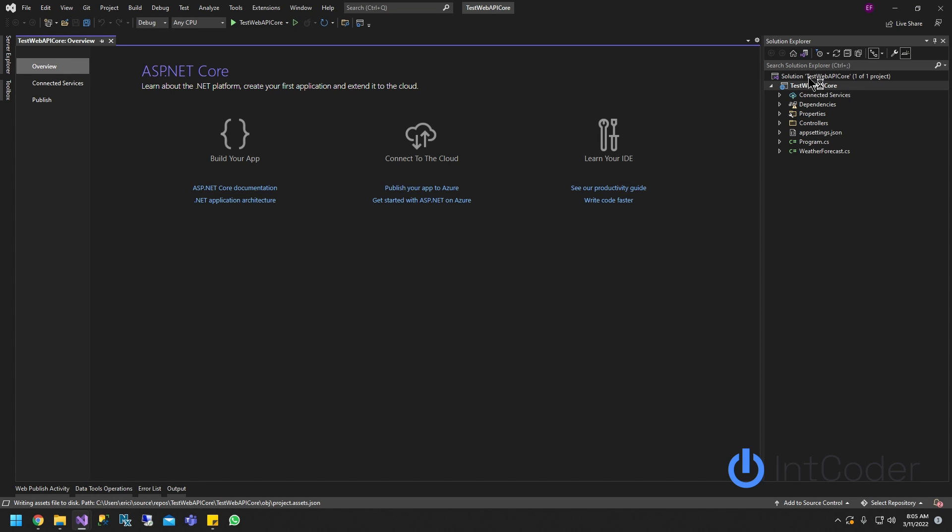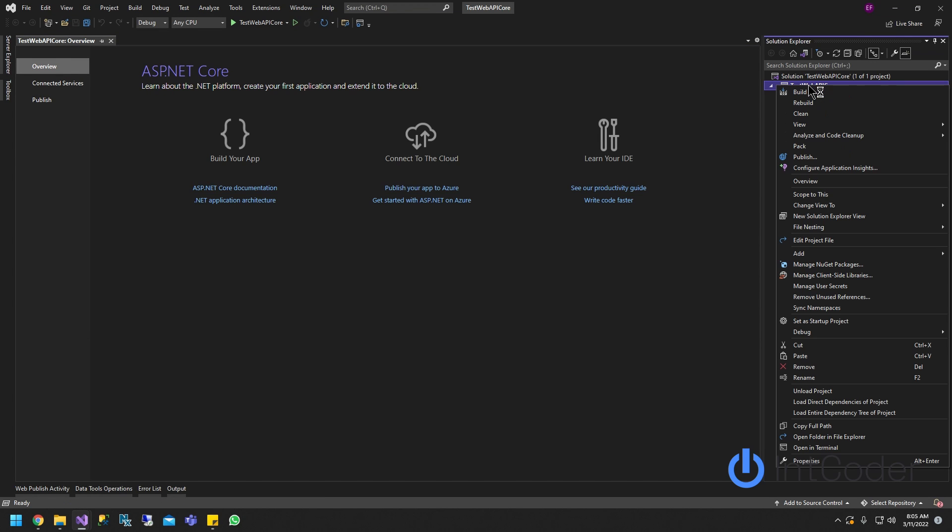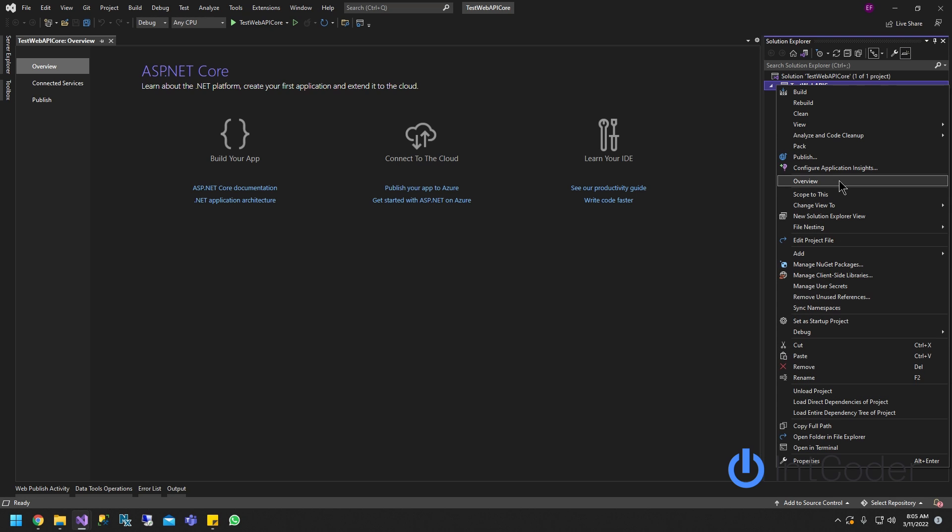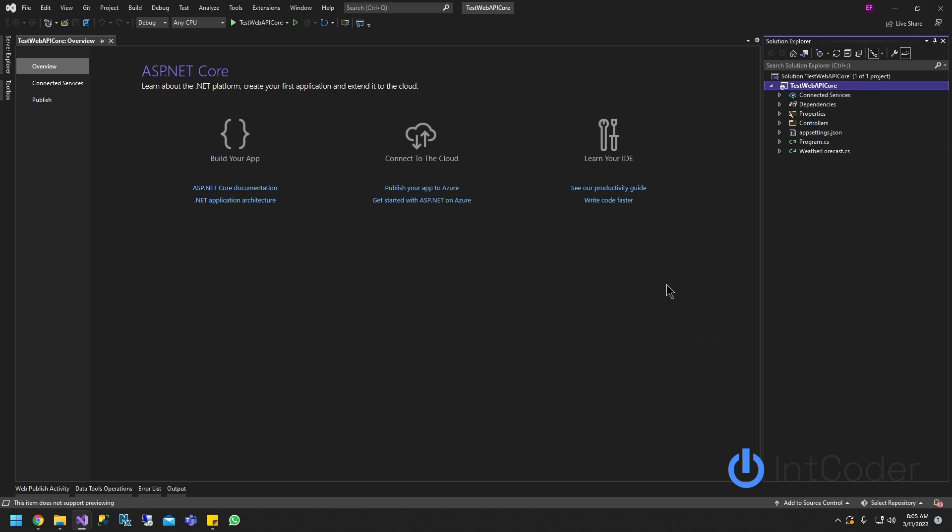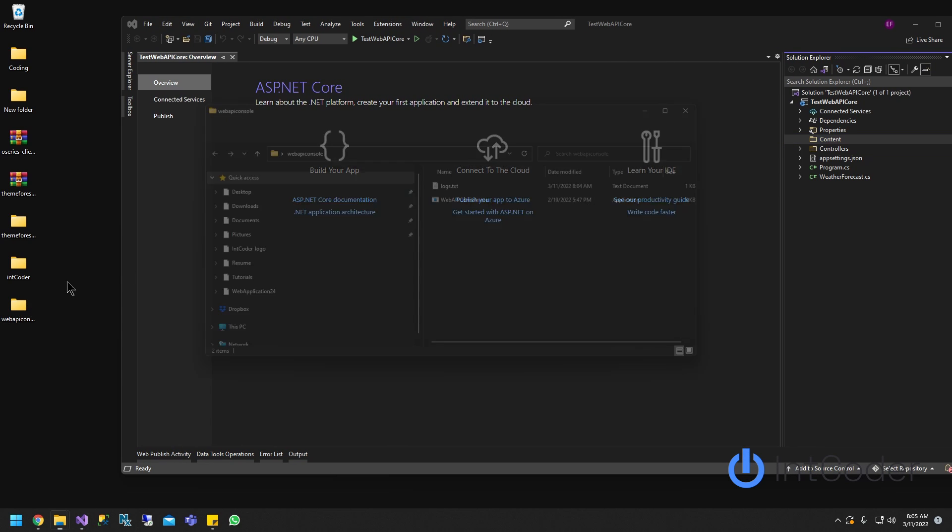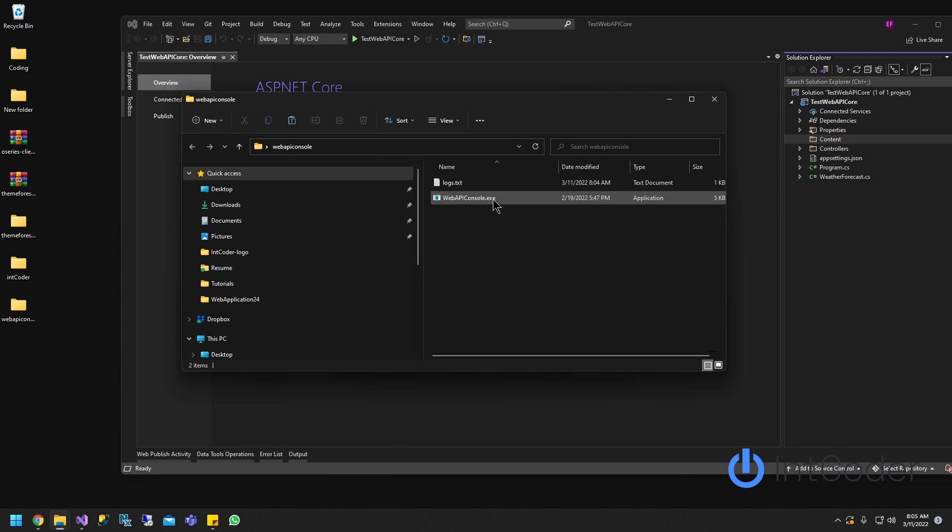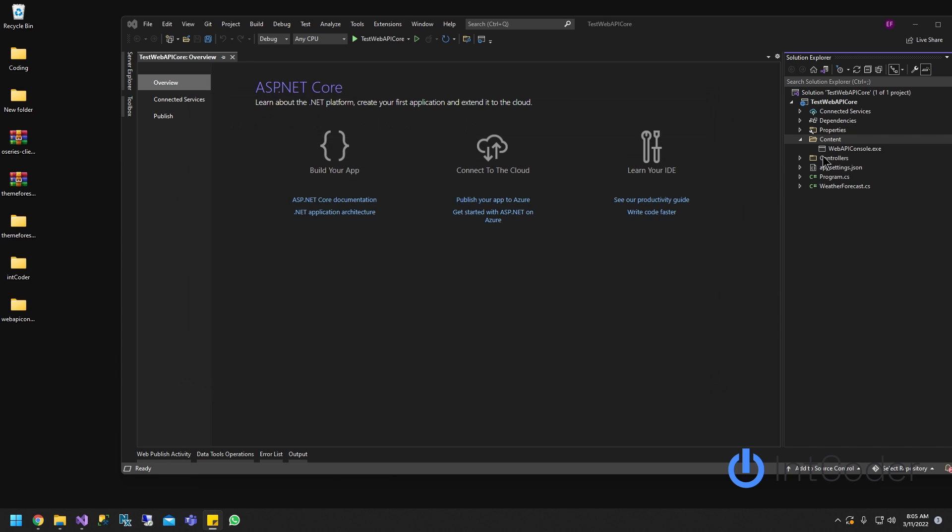So first thing we're going to do here is add a folder to add our executable to our content folder. So let's go ahead and click Add, and then name it Content. So all I'm going to do is open up my executable. I'm going to drag it and drop it to my content folder. As you guys can see, it's there now.